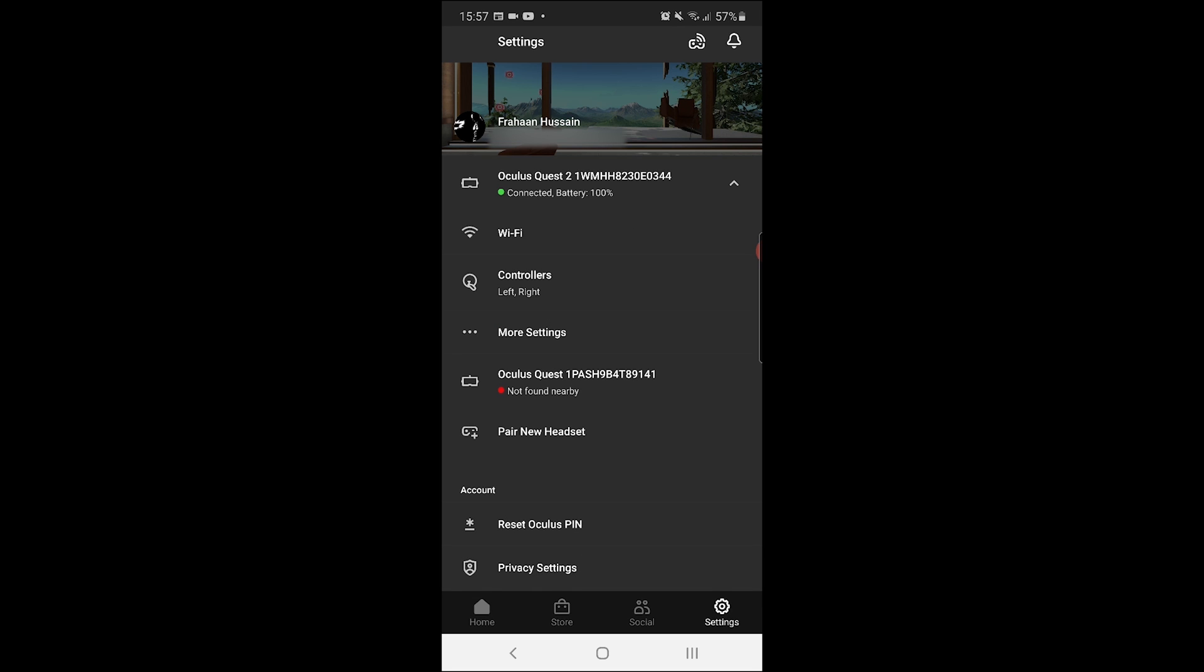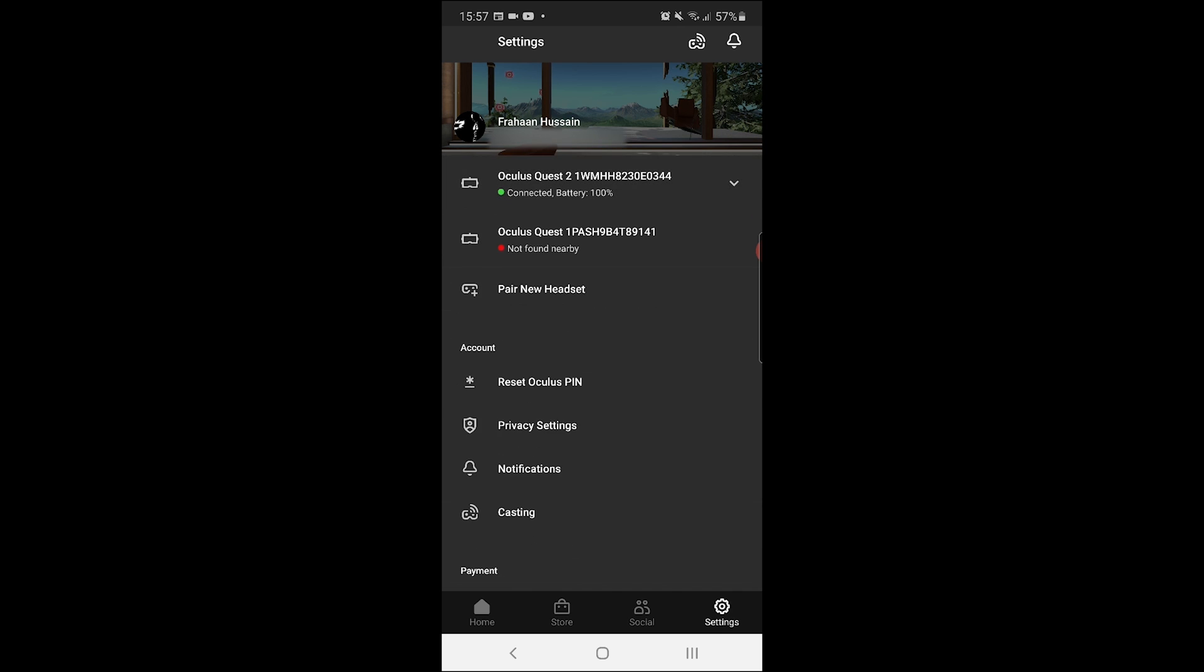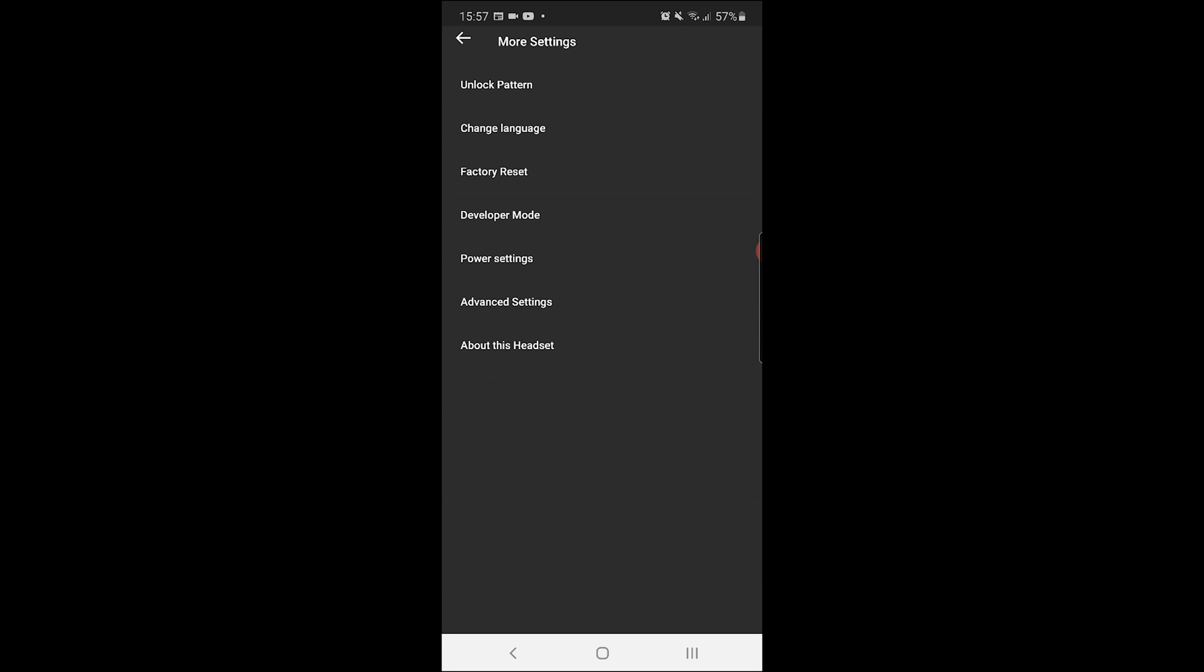And you want to go to Settings, and then from here, find your Oculus Quest 2. Click it. It will connect. Now, what you want to do is go to More Settings. If that doesn't appear, just click the dropdown. Go to More Settings.